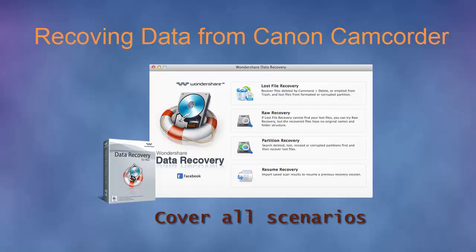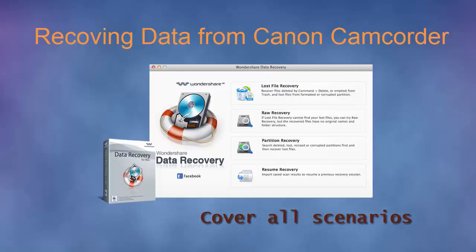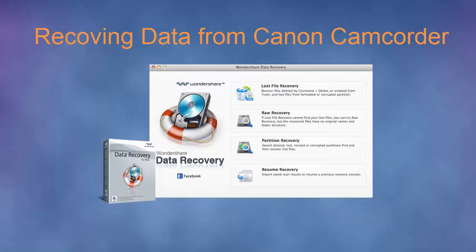In such cases, you need to choose a powerful data recovery software for Mac to recover lost videos from Canon camcorder on Mac OS.